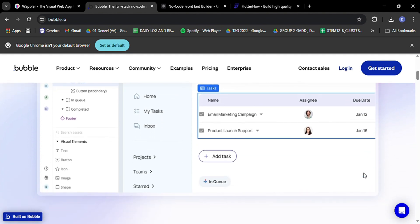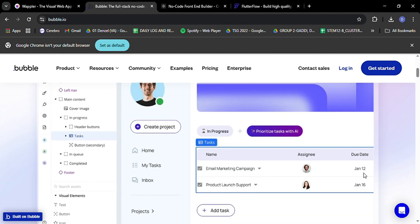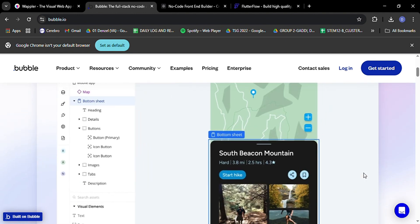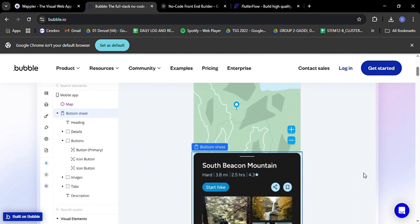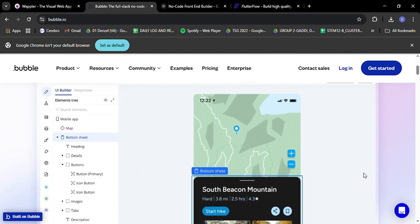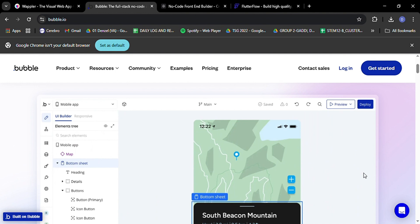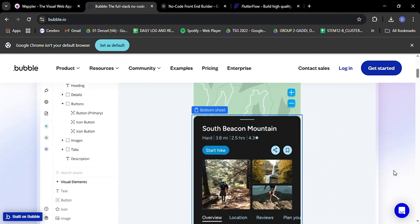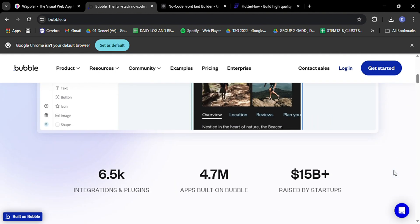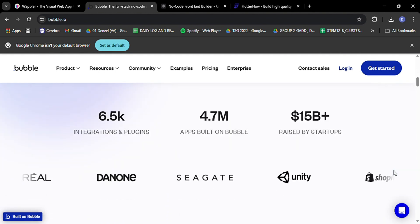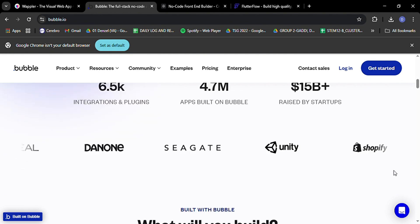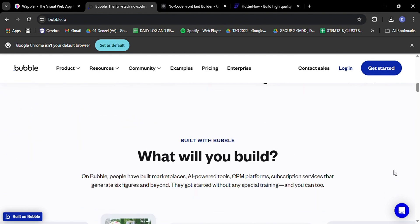One of Bubble's standout features is its workflow editor. This lets you create complex app logic using a visual if-then system. It's like building with digital Lego blocks. You can create intricate app behaviors without getting lost in lines of code.